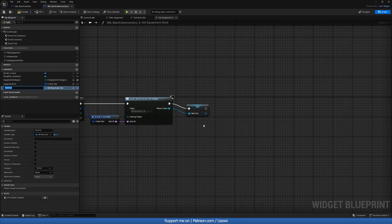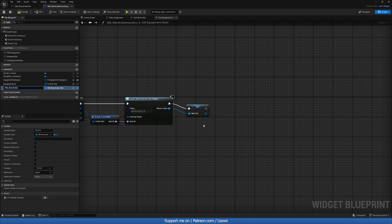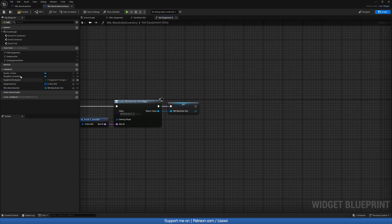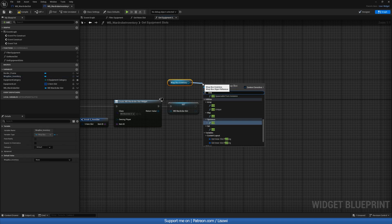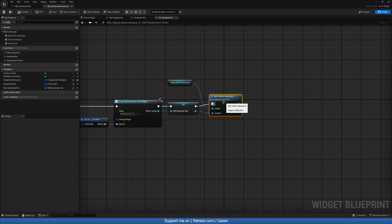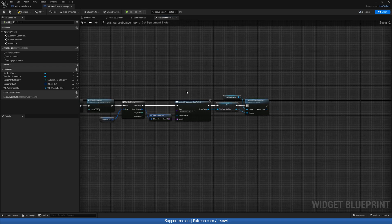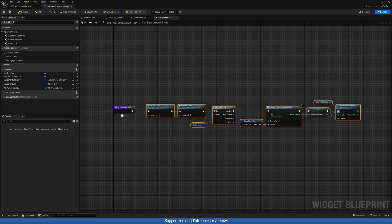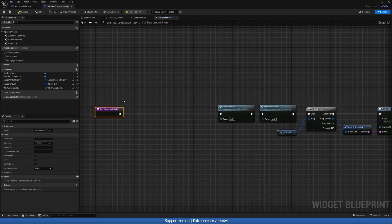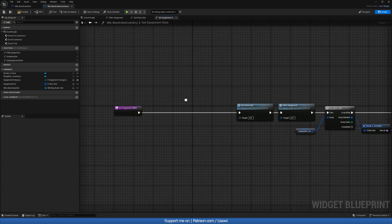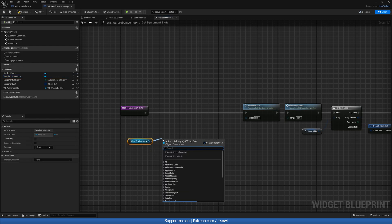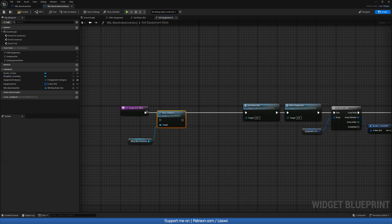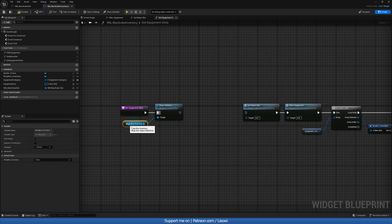Then at the very end of this, we'll promote to variable WB_wardrobe slot. And we want to add it to that wrap box we have. So wrap box inventory add child to wrap box. Now this will cause an issue because we're constantly adding them. We're never removing anything. So at the very beginning, we want to get that wrap box and do clear children. So we're removing everything when it's created again.